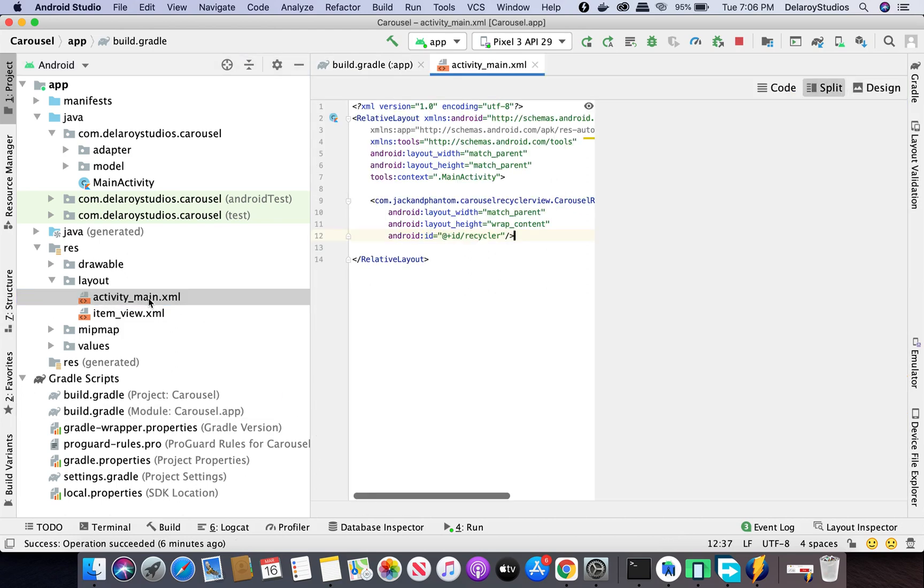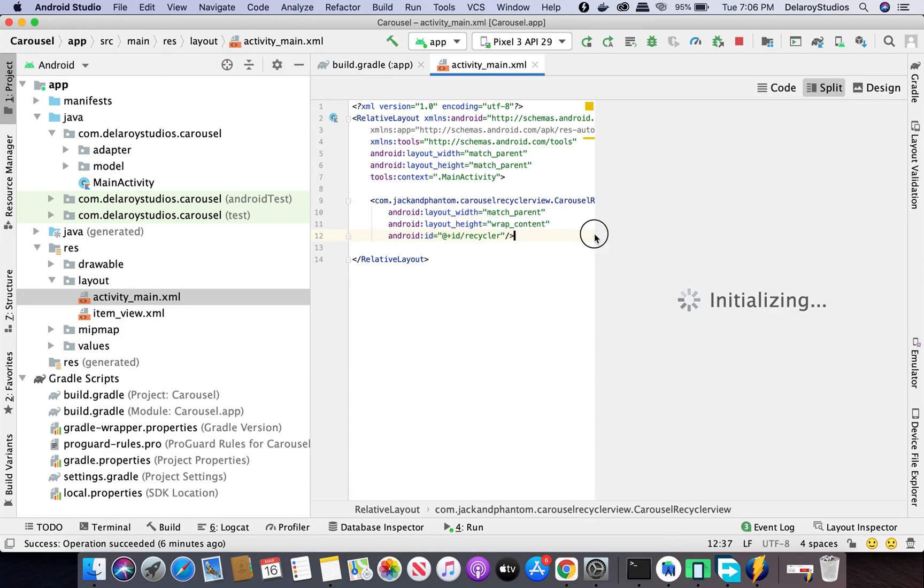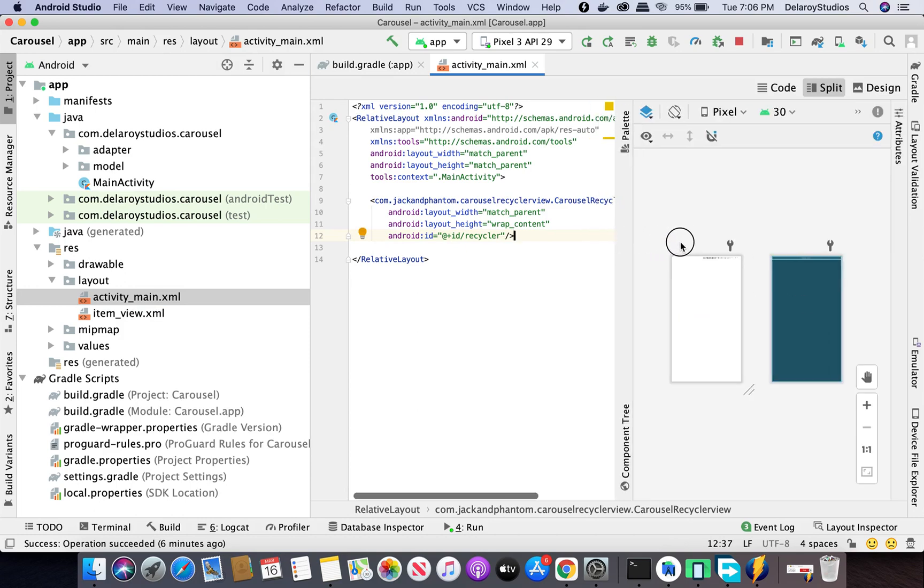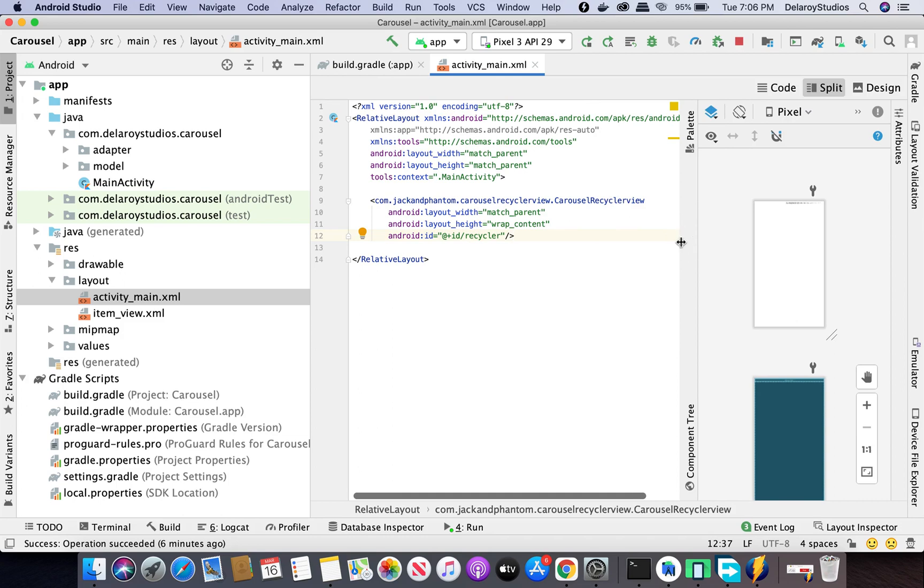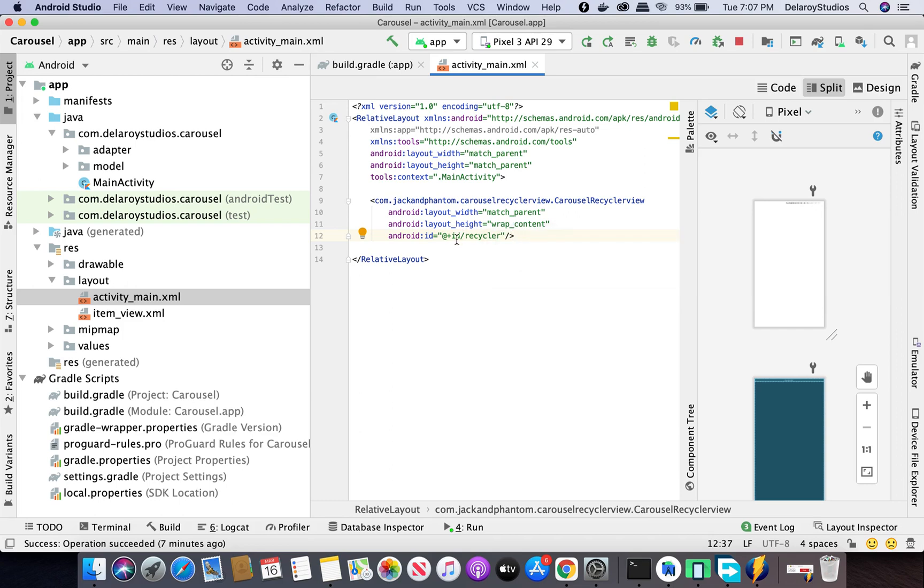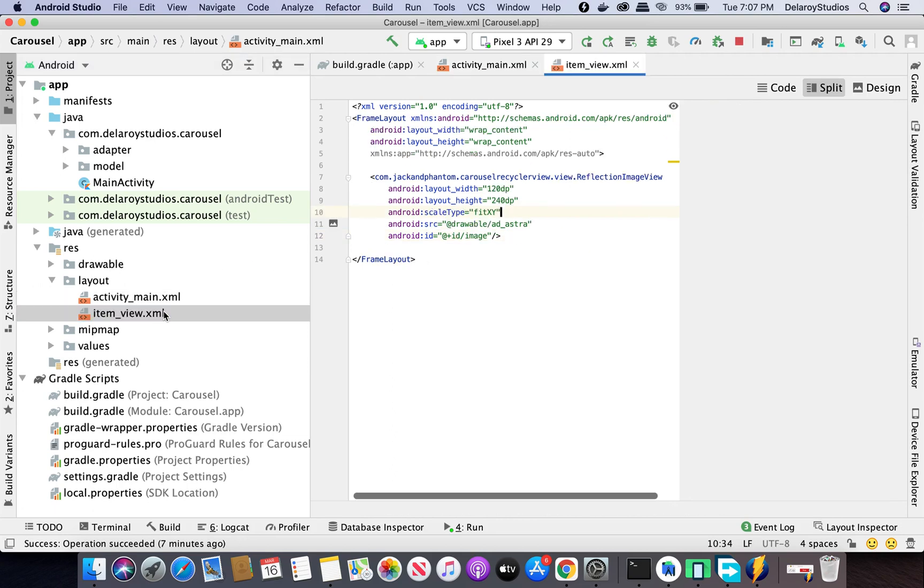In the layout file, activity_main, you need to bring in one thing. Instead of using the basic RecyclerView, you need to call com.jackandphantom.carouselrecyclerview pointing out the CarouselRecyclerView itself, with match_parent and wrap_content, giving it an ID so you can use it in the code.